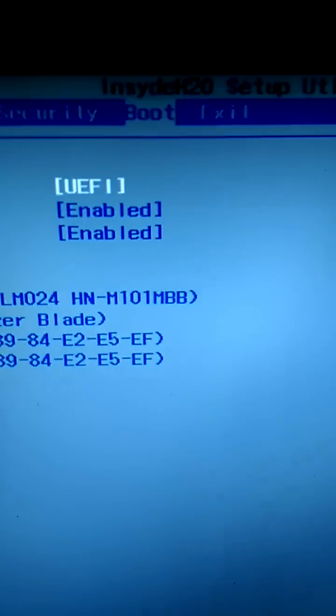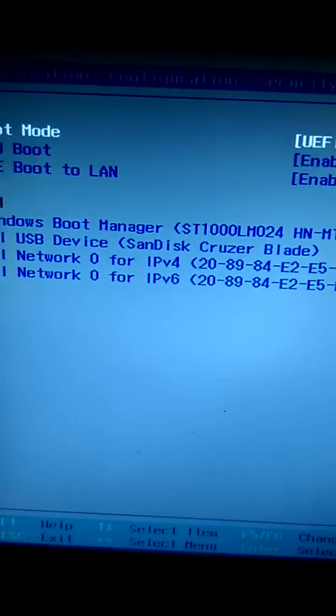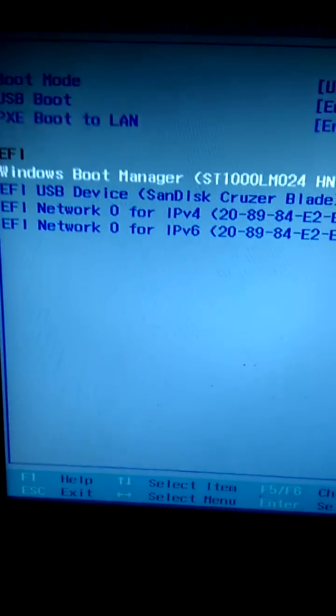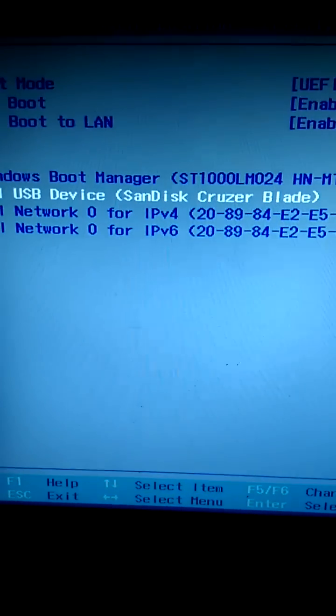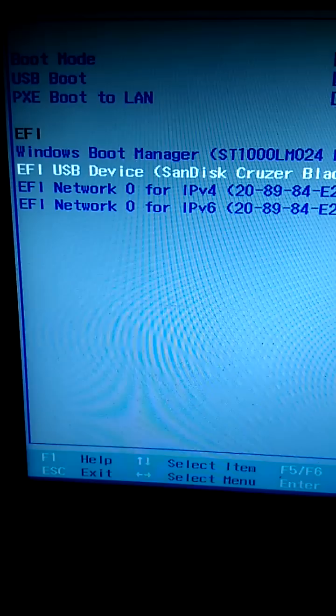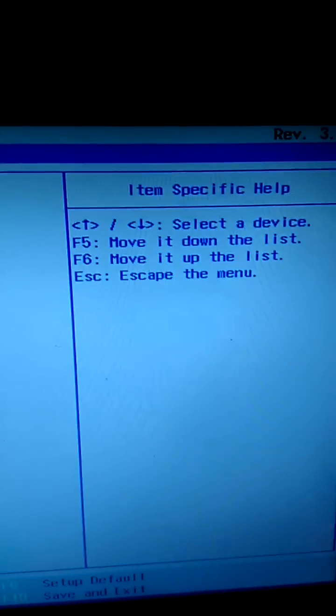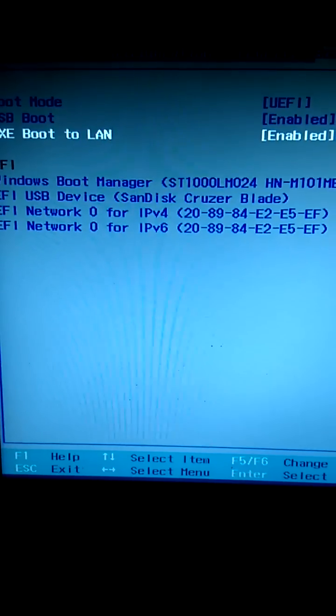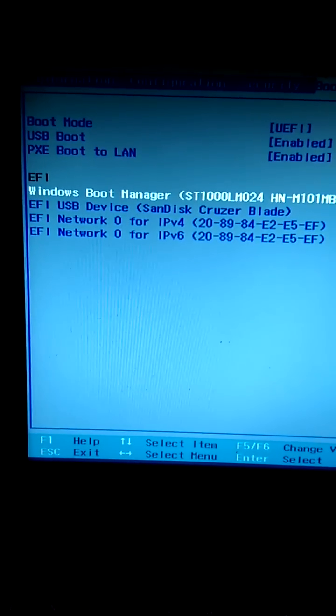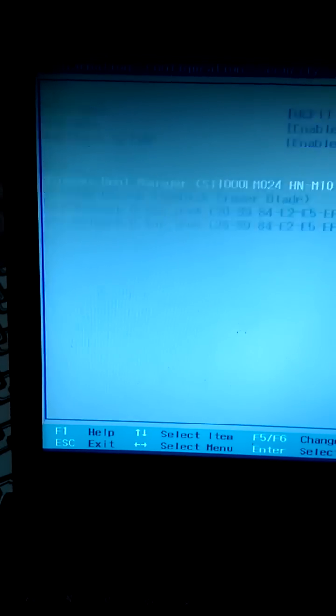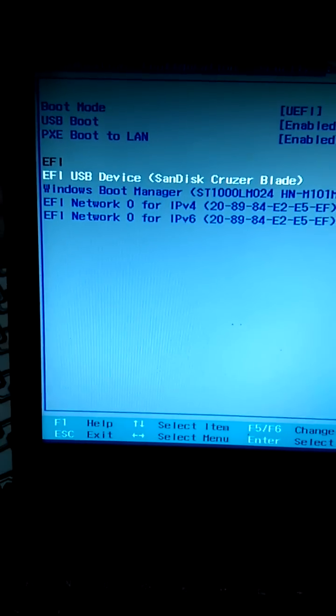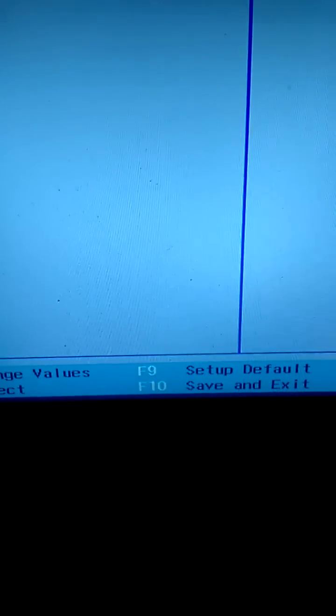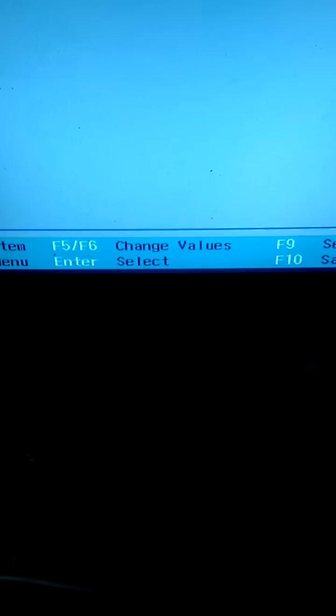You can see the boot device on the screen. I'm going to select the first boot device as the pen drive. You need to select this by pressing F5 and F6. Once the first boot device has been selected, press F10 to save and continue.